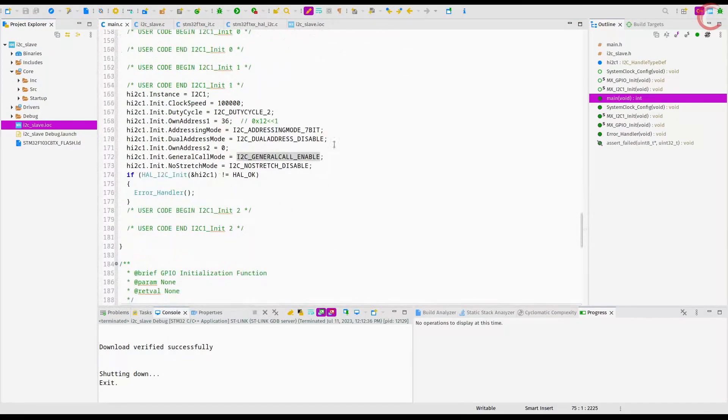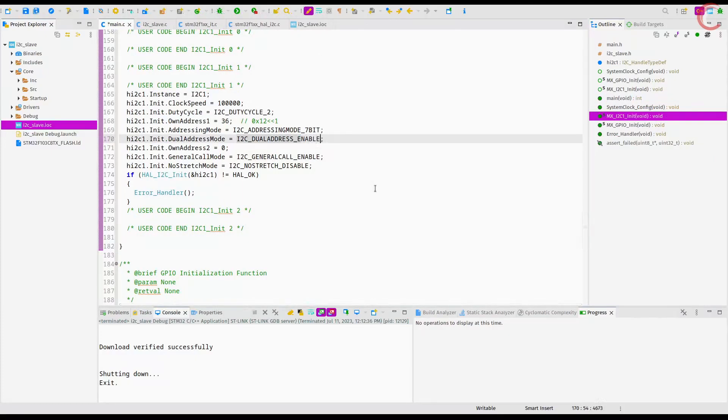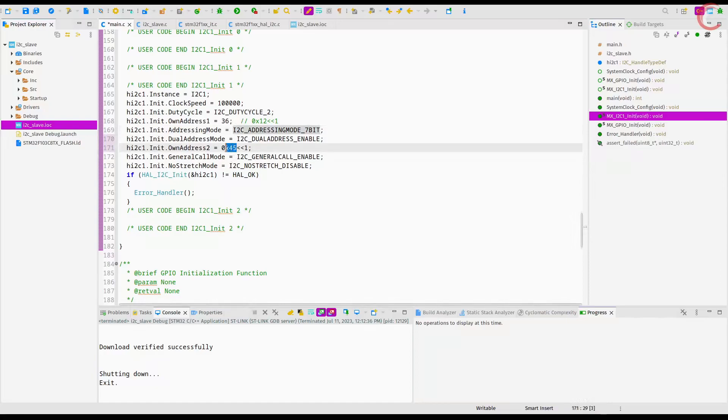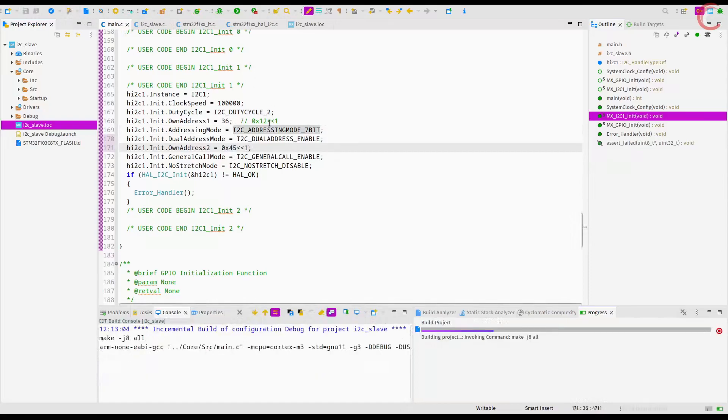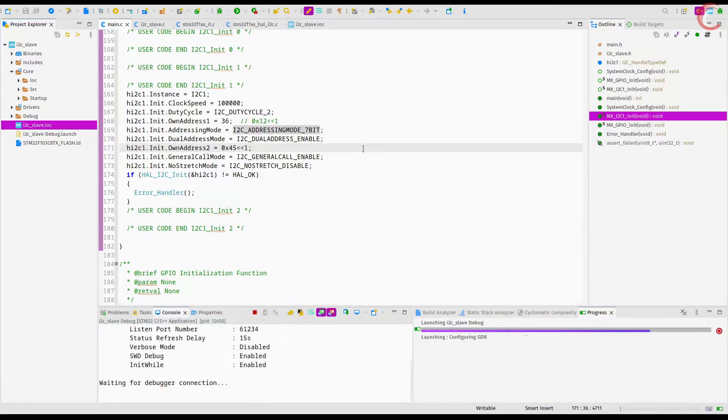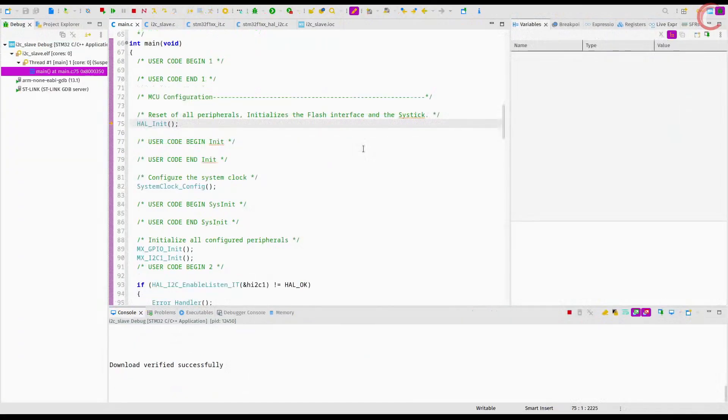Now we will see the dual address. Let's enable it. We have to set the second slave address, but here it should be in the 8-bit format. Here the 7-bit address is 45 hex, and shifting it to the left by 1 converts it to the 8-bit format, with the least significant bit as 0. The slave now has the two addresses, and we will see how it responds to both the addresses.